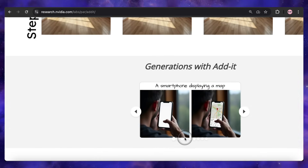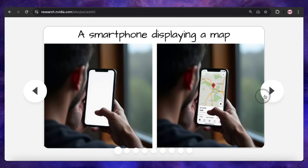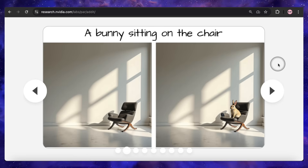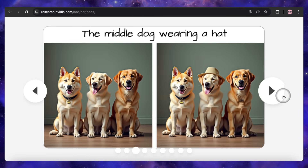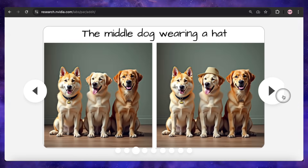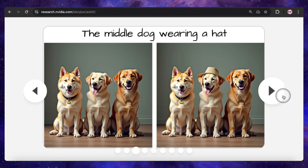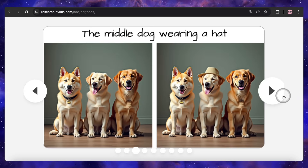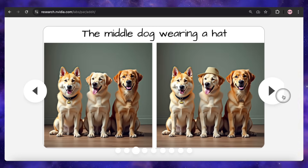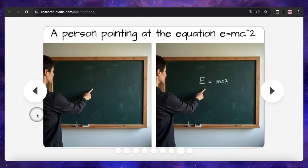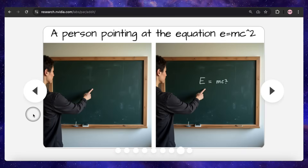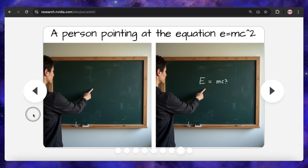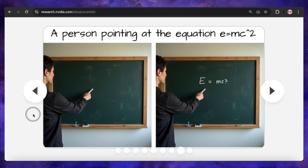The examples just keep getting better. A smartphone with a blank screen becomes a phone displaying a map. An empty chair gets a cute bunny sitting in it. You can even target specific objects in a group, like asking for the middle dog wearing a hat in a picture of three dogs, and it correctly places the hat only on the middle one, leaving the other two completely untouched. This level of precision is incredible. Take this one: a person pointing at the equation E=MC². It doesn't just paste text onto the blackboard — it generates the equation looking like it was handwritten with chalk, fitting the scene perfectly.